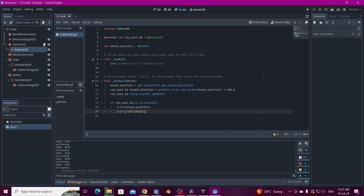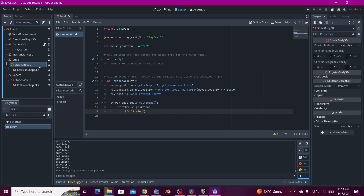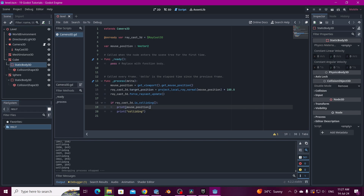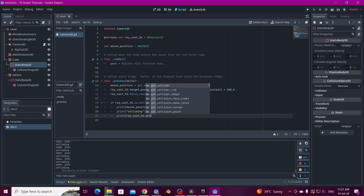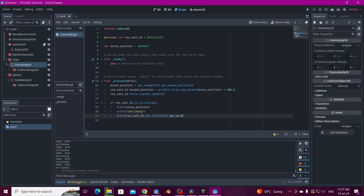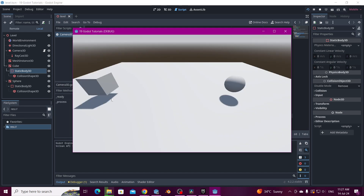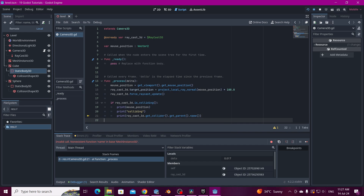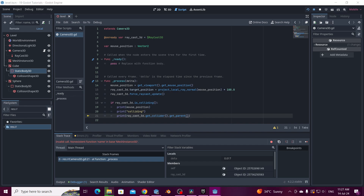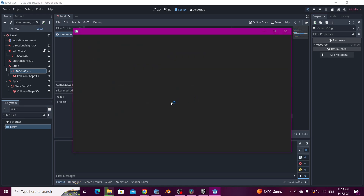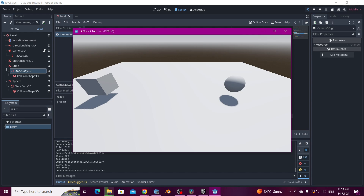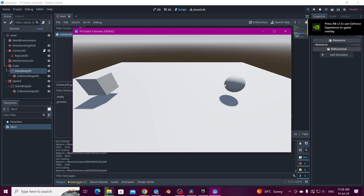But we want to know the name of the collider — for example to get the static body and its parent. So we're going to print raycast3D.get_collider().get_parent().name. Let's see — if we put the mouse over the cube it's going to say 'Cube', and if we put the mouse over the sphere it's going to say 'Sphere'. You can see it here.